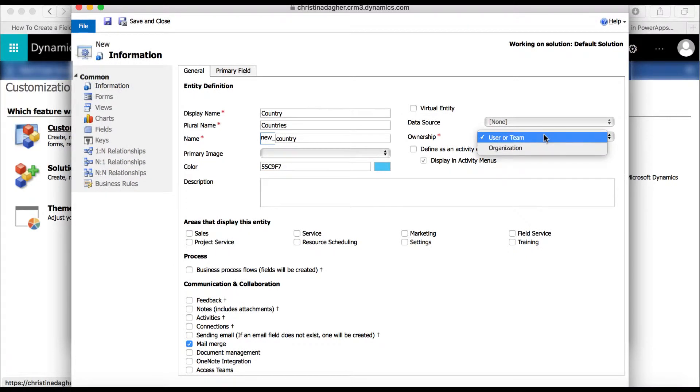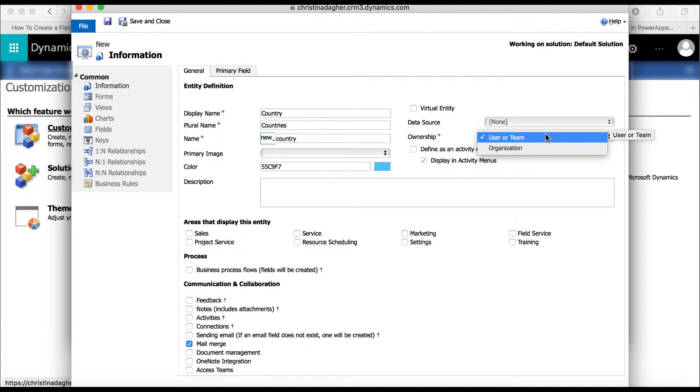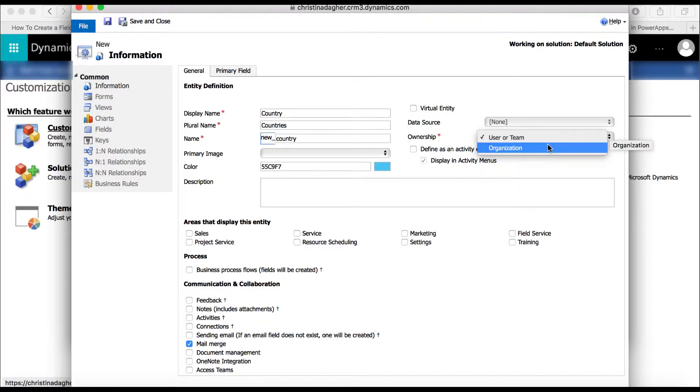When it comes to ownership, you have two options. If you select User or Team, that will mean that a specific person or group will be responsible for the management of that record. And if you choose Organization, then the whole organization as a whole will own it, and it won't have that individual responsibility associated with it.